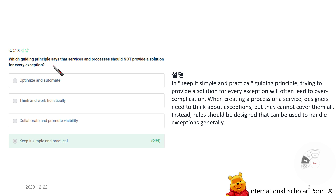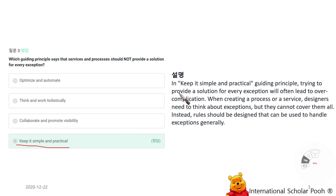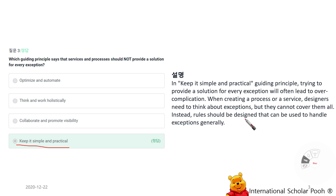Which guiding principle says that services and processes should not provide a solution for every exception? Keep It Simple and Practical. In the Keep It Simple and Practical guiding principle, trying to provide a solution for every exception will often lead to over-complication. When creating a process or a service, designers need to think about exceptions, but they cannot cover them all. Instead, rules should be designed that can be used to handle exceptions generally.